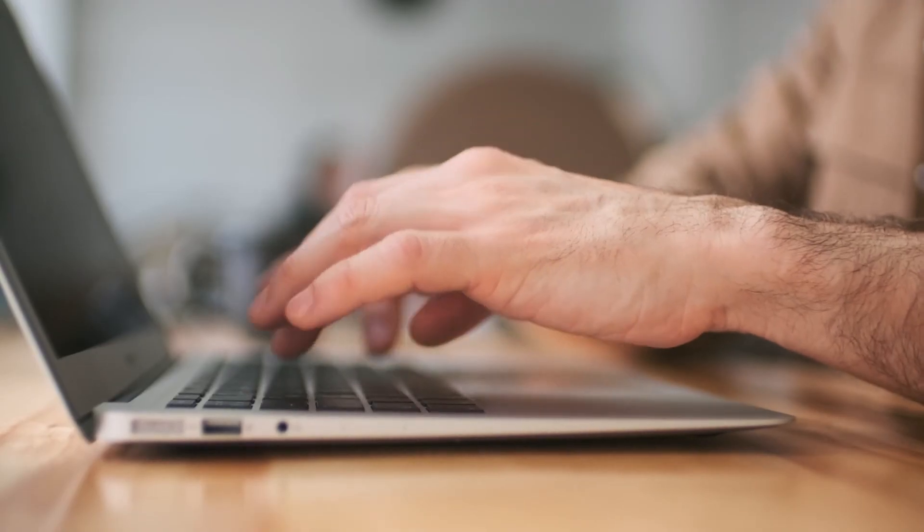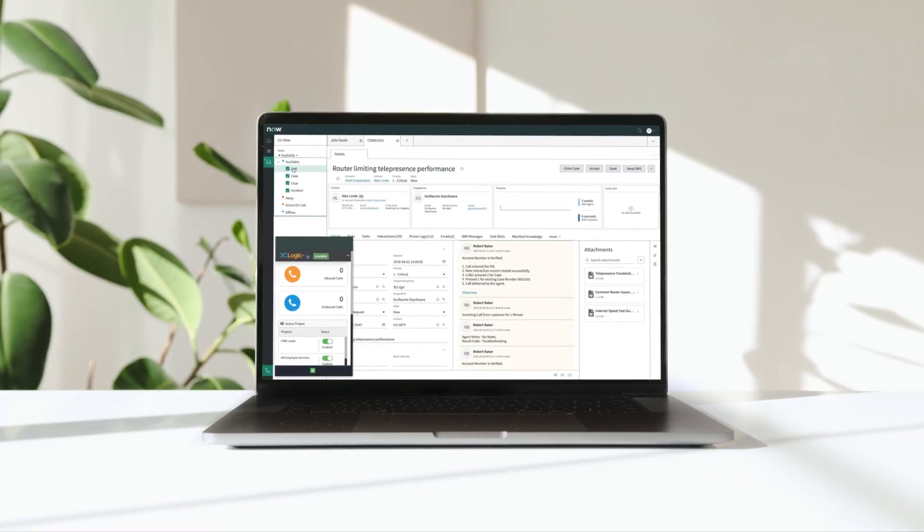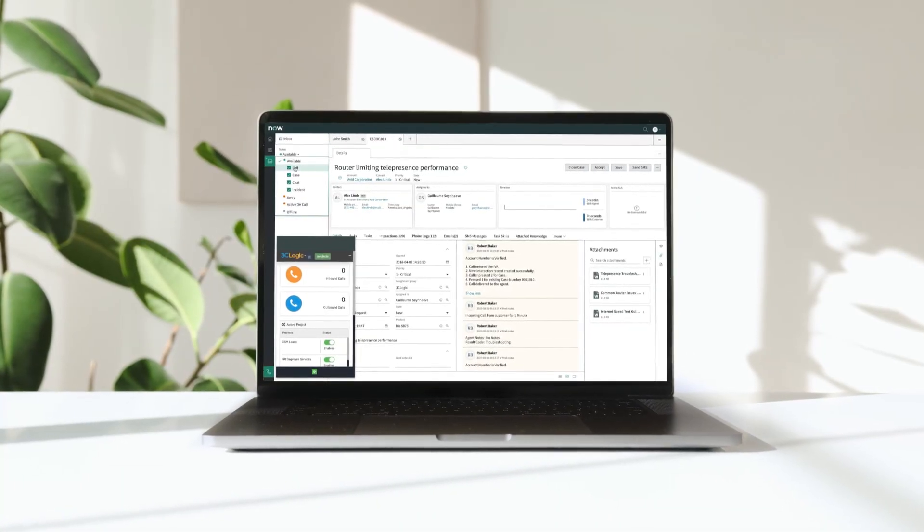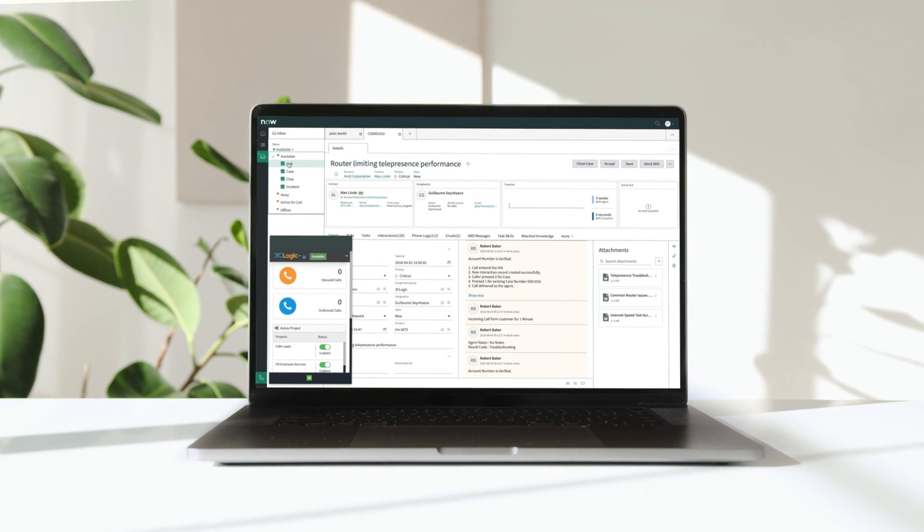All from the comfort of ServiceNow, whether at home or at the office. Come discover the benefits of a fully integrated and native cloud call center solution for ServiceNow with 3C Logic.